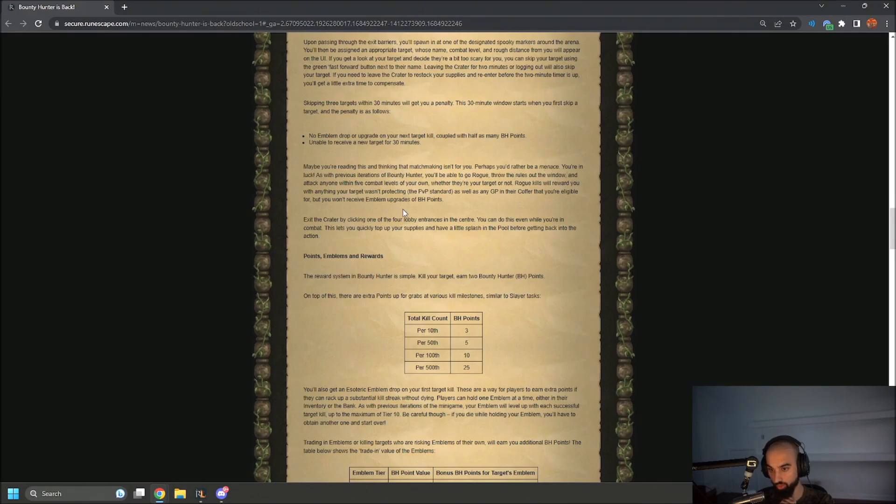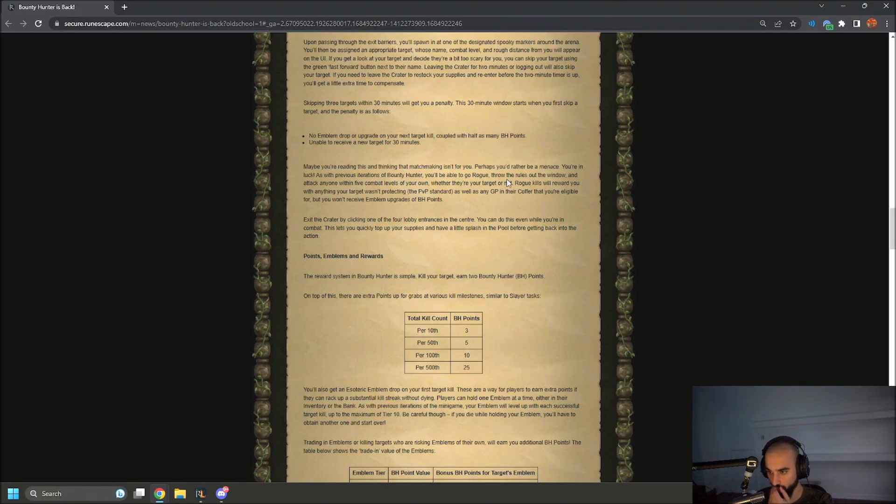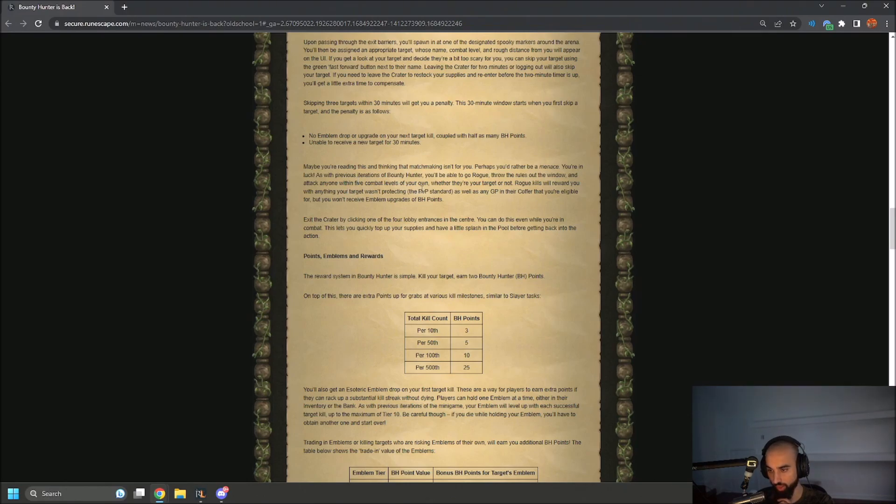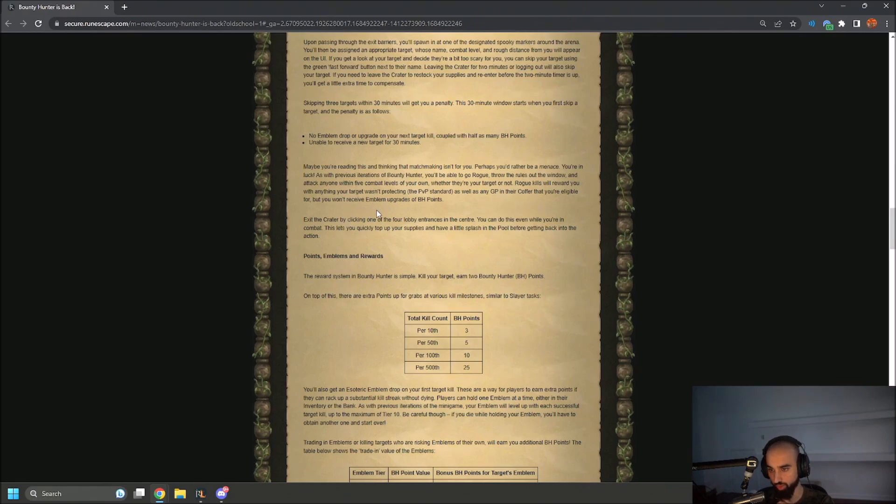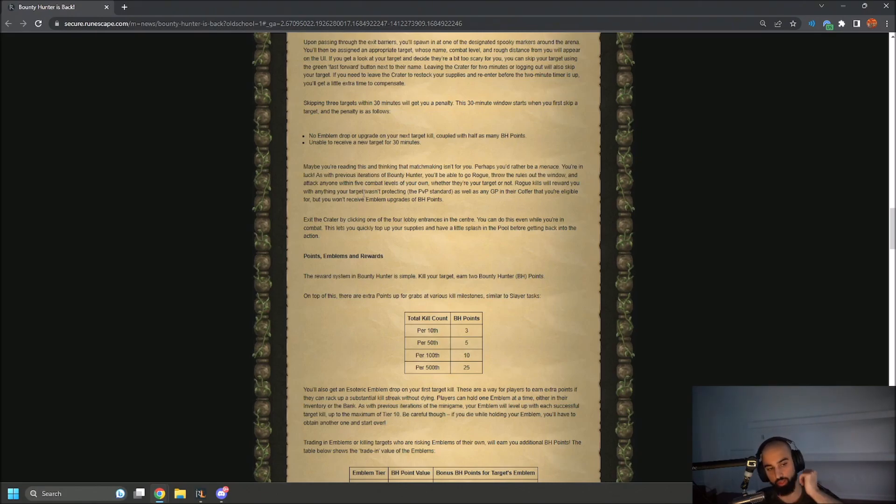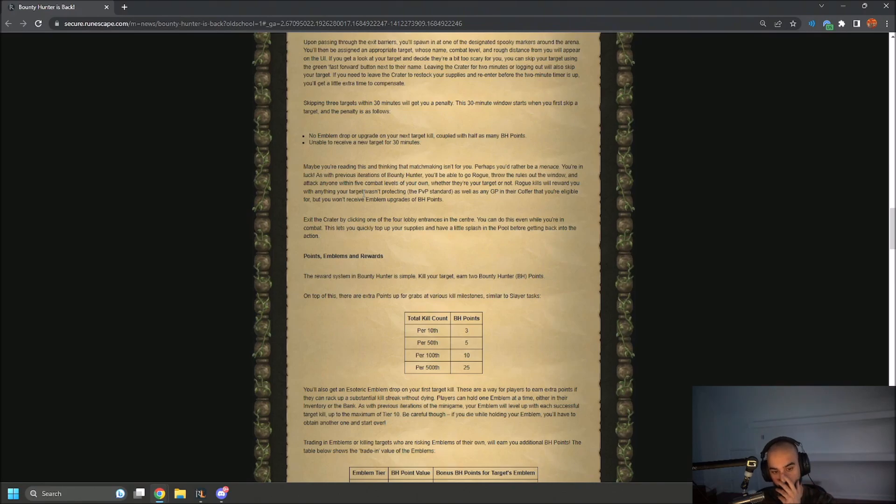Maybe you're reading this and thinking that matchmaking isn't for you. Perhaps you'd rather be a menace. You're in luck. As with previous iterations of Bounty Hunter, you'll be able to go rogue, throw the rules out the window, and attack anyone within five combat levels of your own, whether they're your target or not. Rogue kills will reward you with anything your target wasn't protecting, the PVP standard, as well as GP in the coffer that you're eligible for. But you won't receive emblem upgrades or BH points. I'm not gonna kill anybody that's not my target, would be a waste of time, you know?